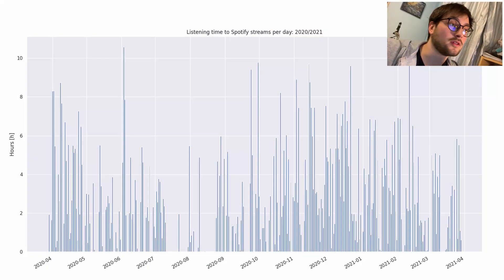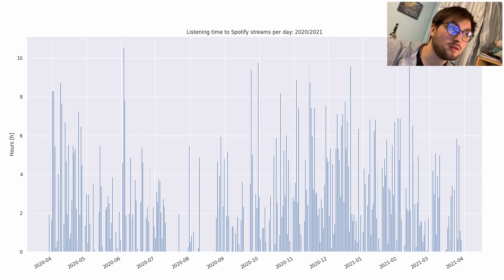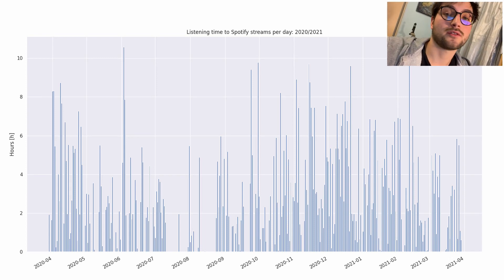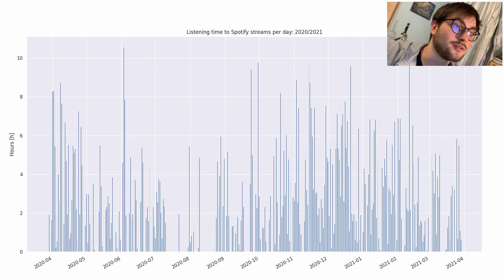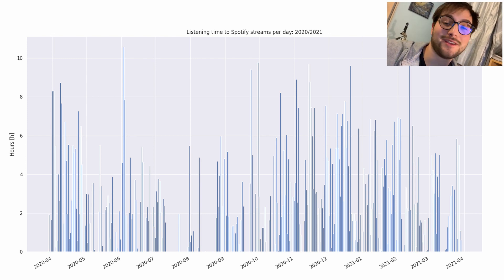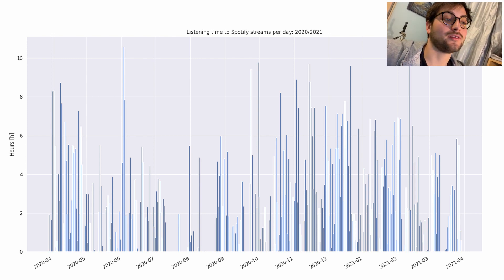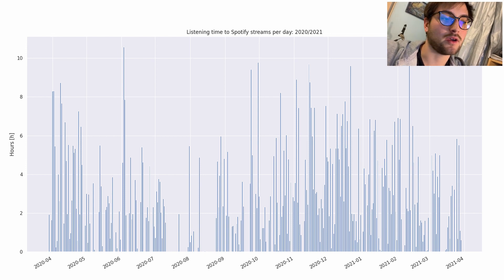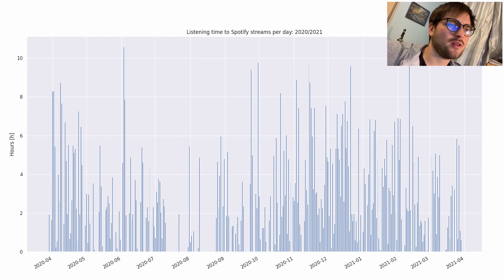No fancy timelapse this time — let's just jump straight into the results. I'm going to show you six charts, each representing the analyzed data in a slightly different way. Let's start with the daily hours spent listening to Spotify in 2020 and 2021. This chart is exactly what it says in the title: daily time spent on Spotify. And as you can see, there's an empty space in July and August.